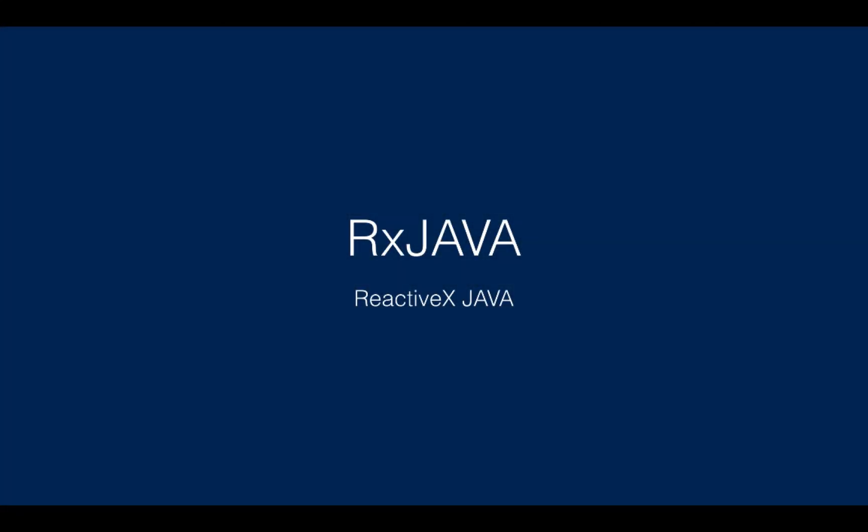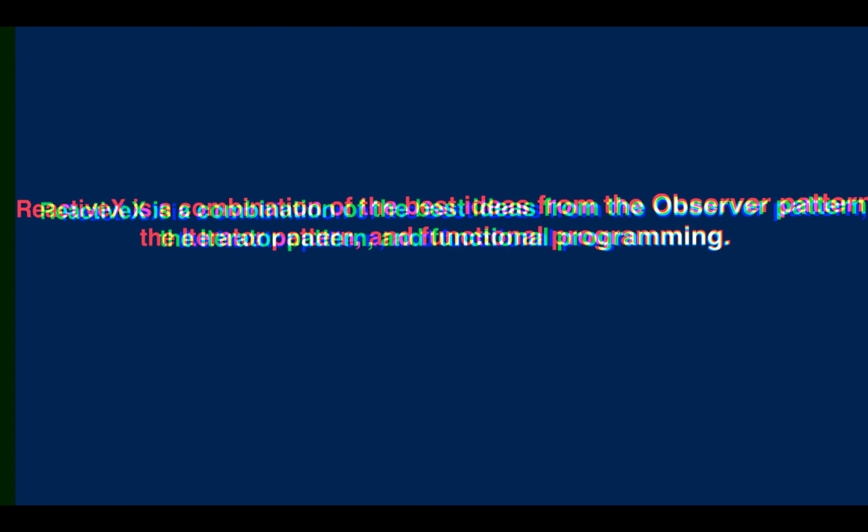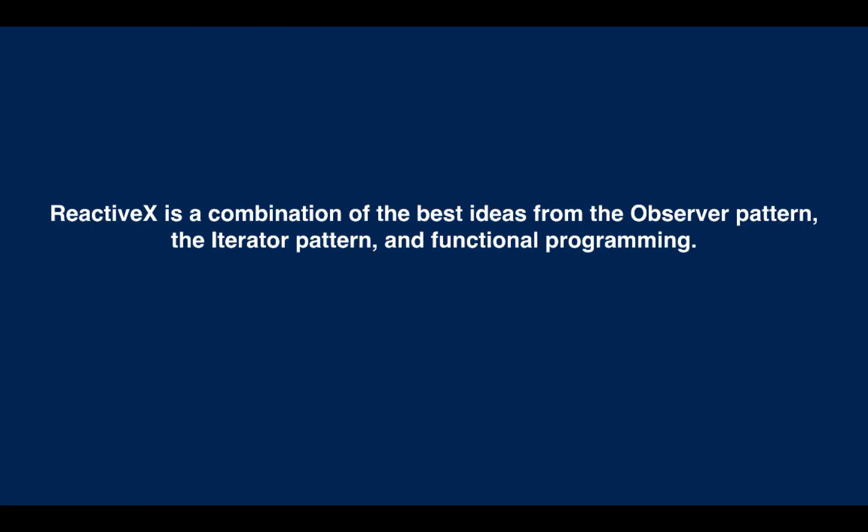RxJava. Most hottest topic in recent times. From the website, RxJava is a combination of the best ideas from the observer pattern, the iterator pattern, and functional programming.